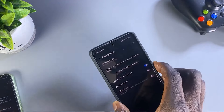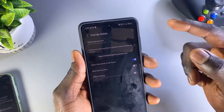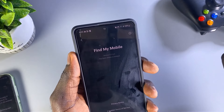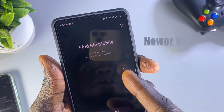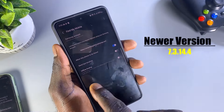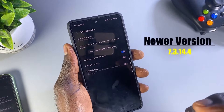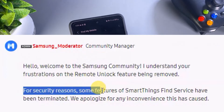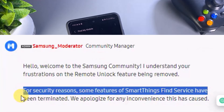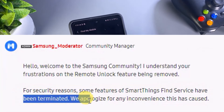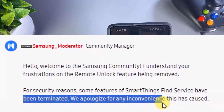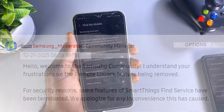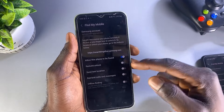This is the updated version of Find My Mobile. As you can see, the remote unlock feature has actually been removed. Samsung removed this feature due to security concerns, so you can no longer unlock your phone remotely — it's no longer supported via the Find My Mobile application.